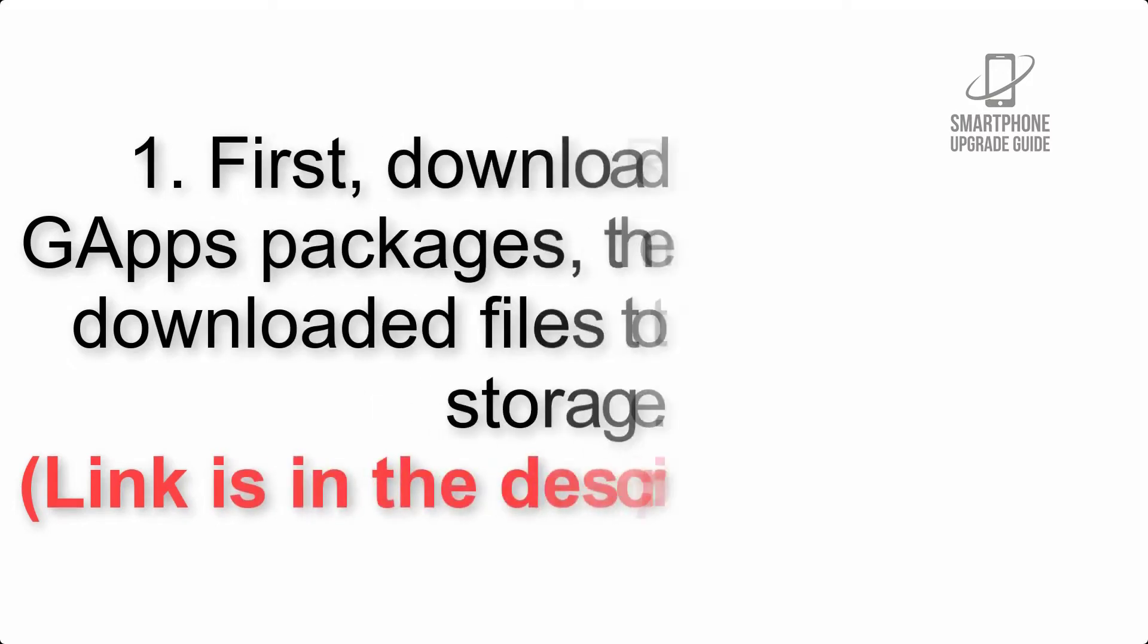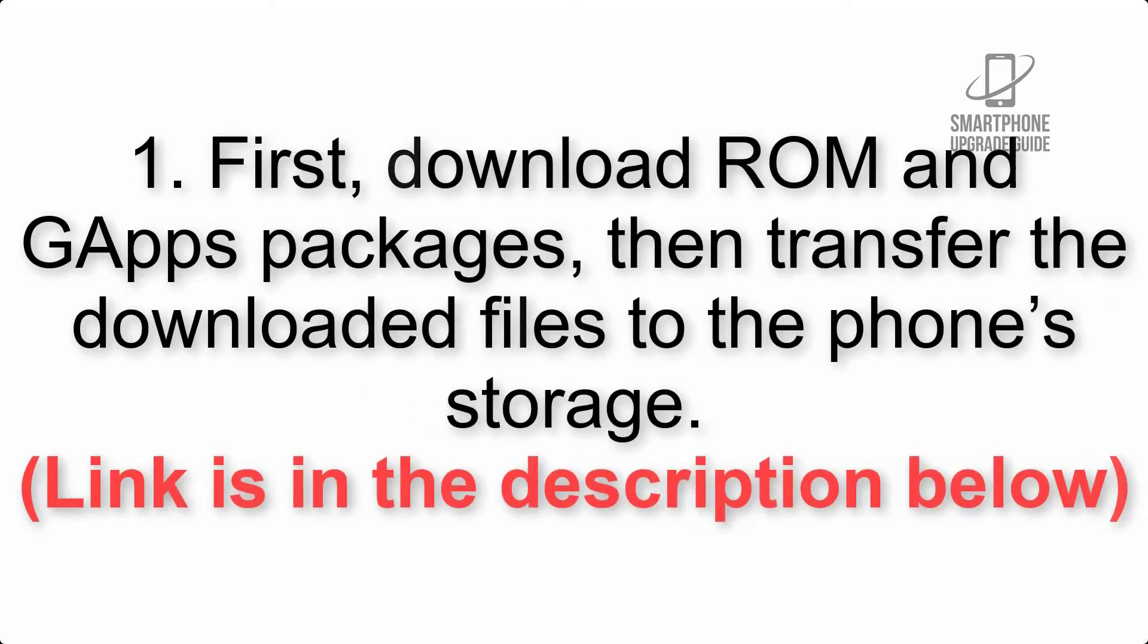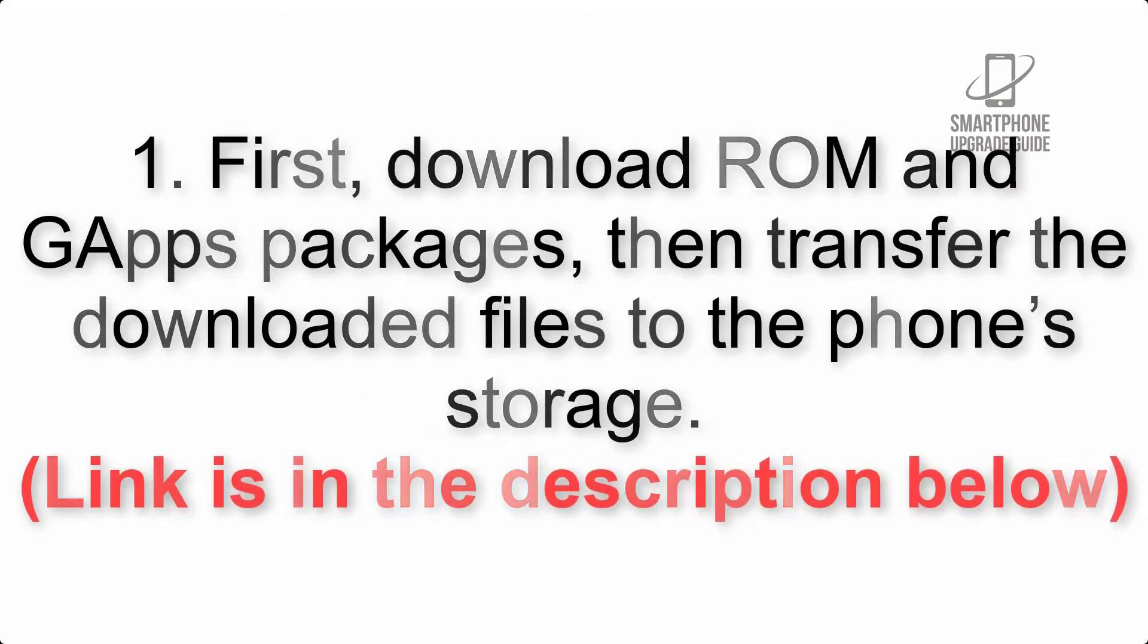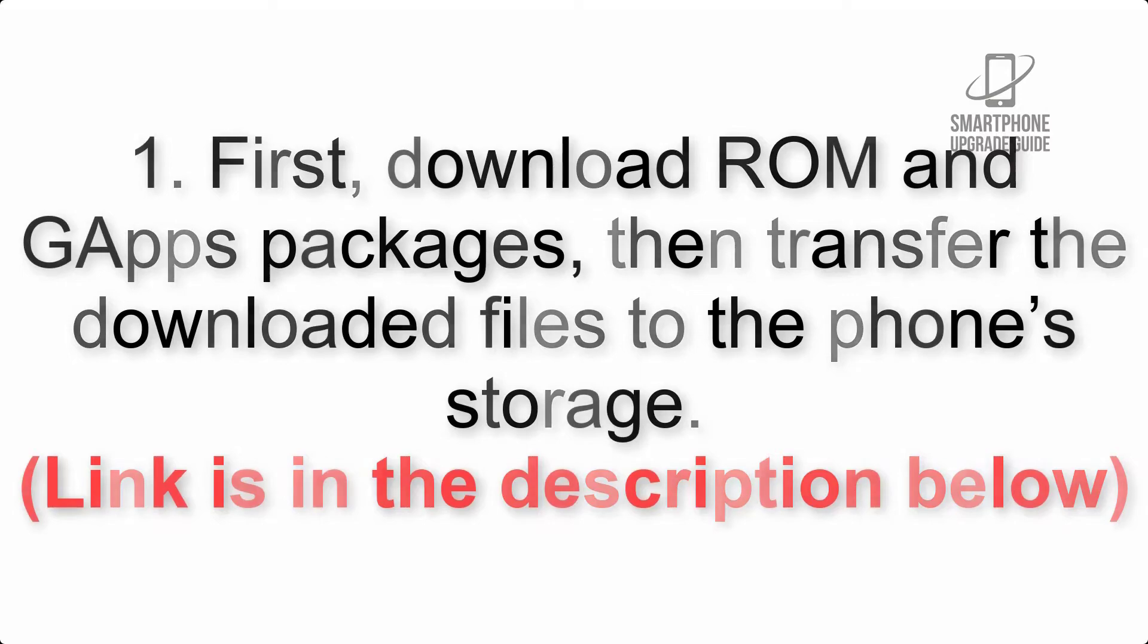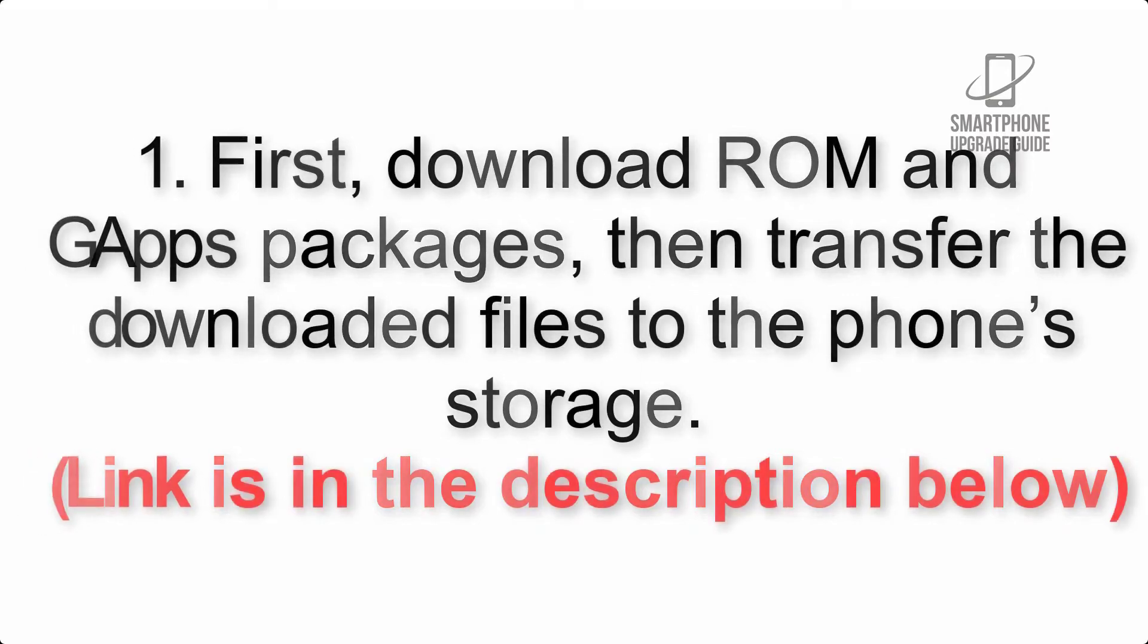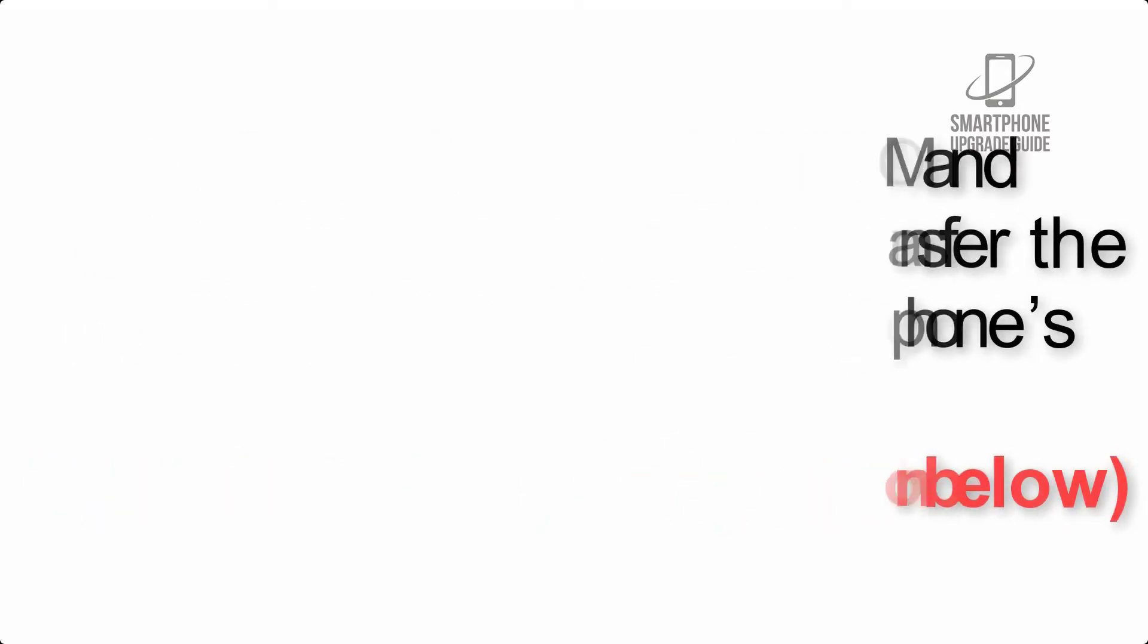First download ROM and GApps packages, then transfer the downloaded files to the phone storage. Link is in the description below.